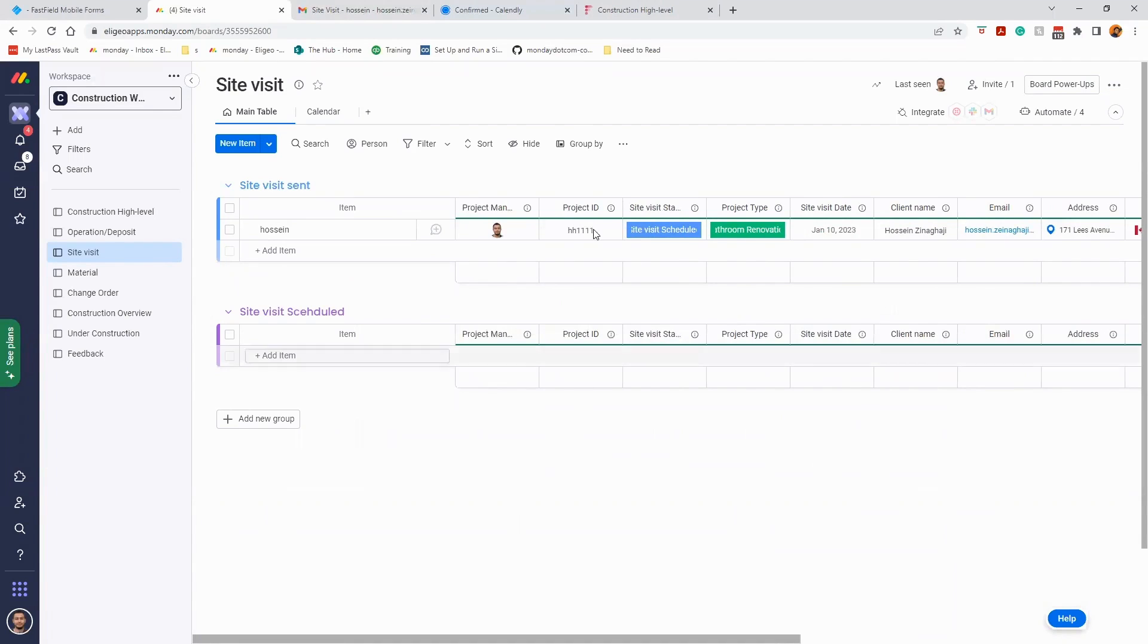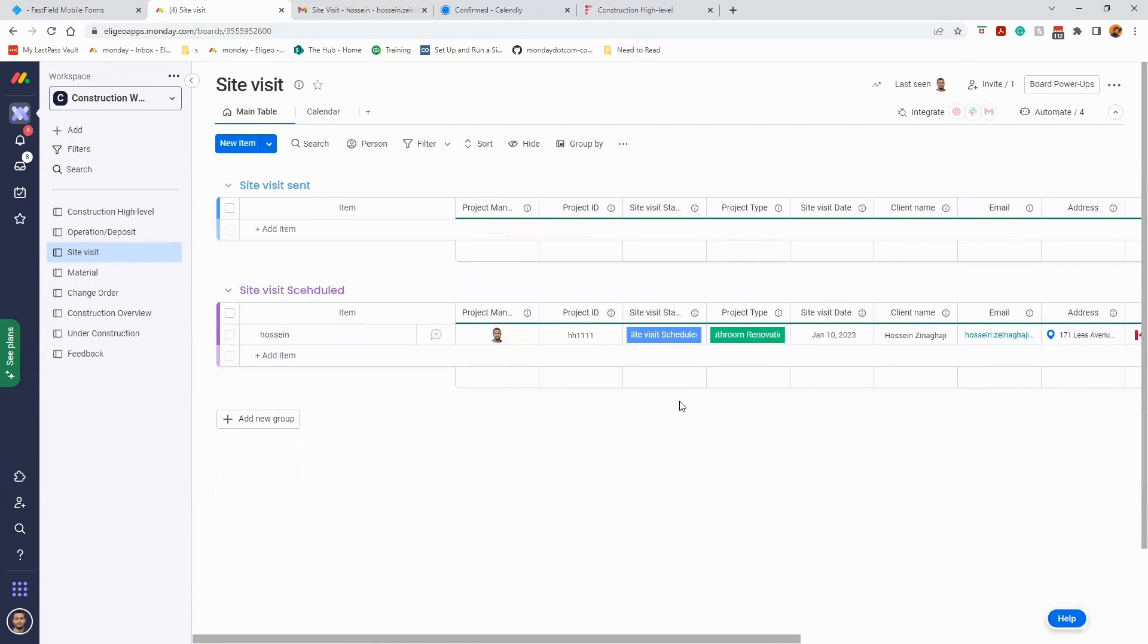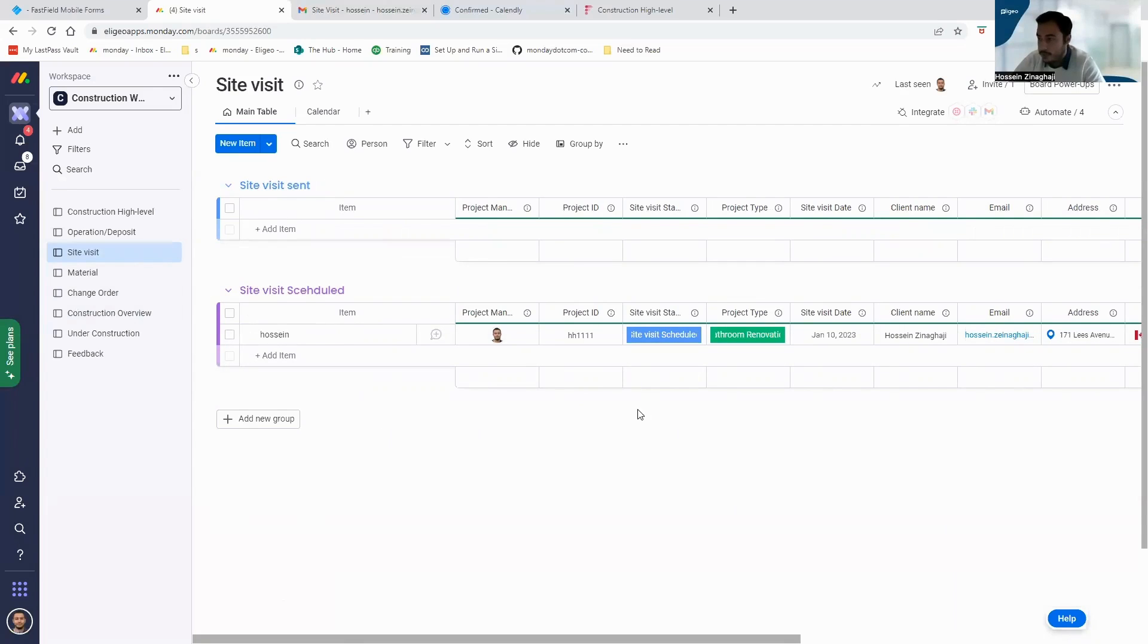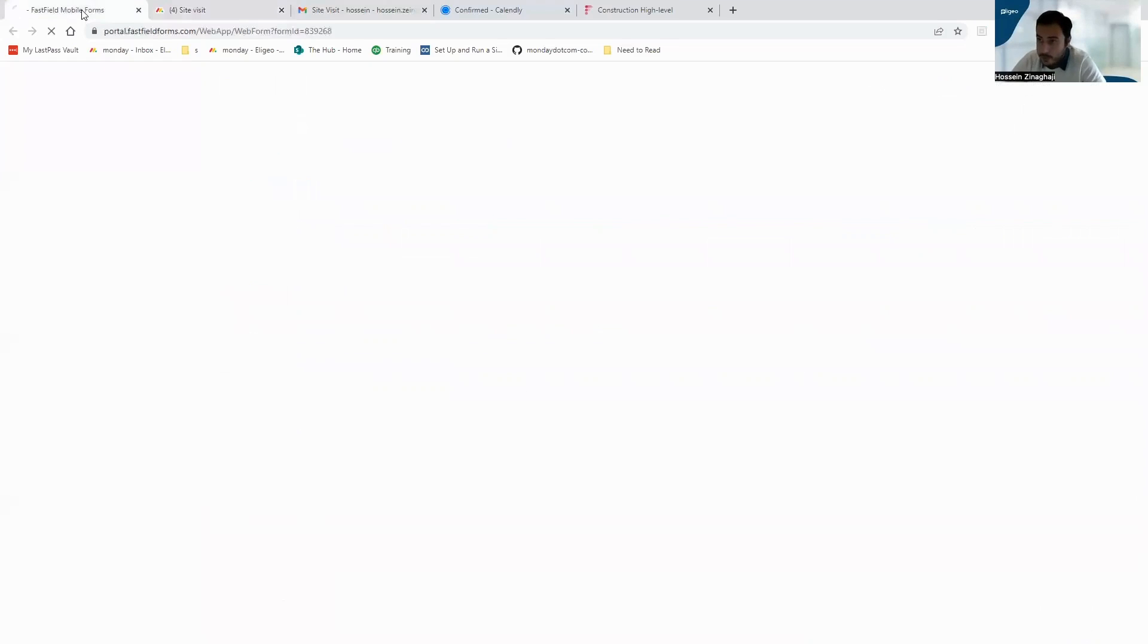So when this one changes to site visit scheduled, it will move to site visit scheduled. Now it's the time our project manager or our coordinator will go to the site visit and will visit the project.